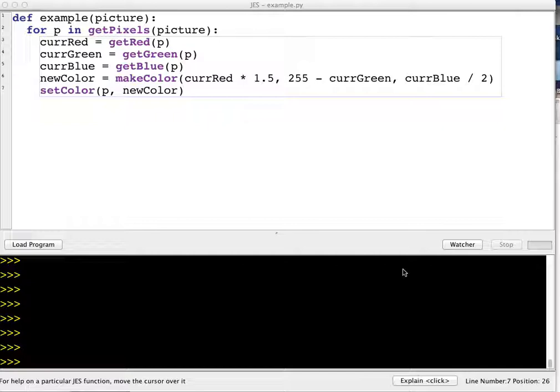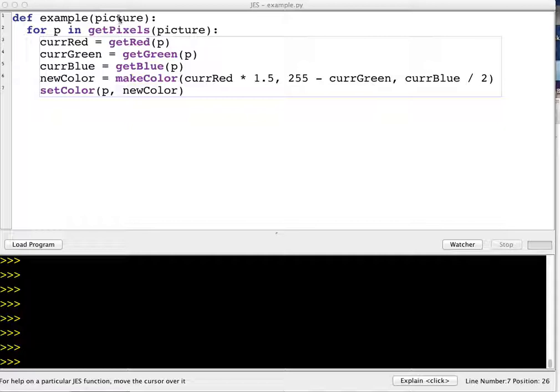An important skill to learn in programming is to be able to read code and trace what it's doing. I just made up this sort of silly example so that you can see what it means to be able to trace code.